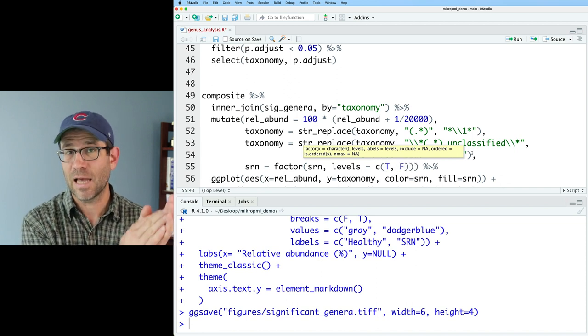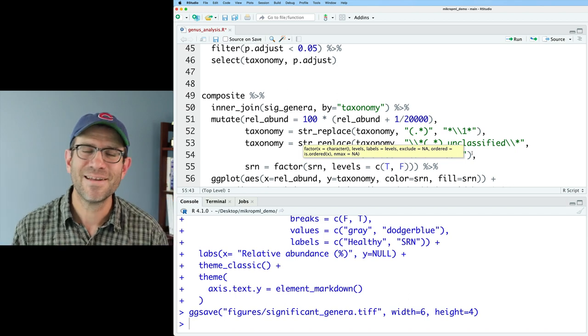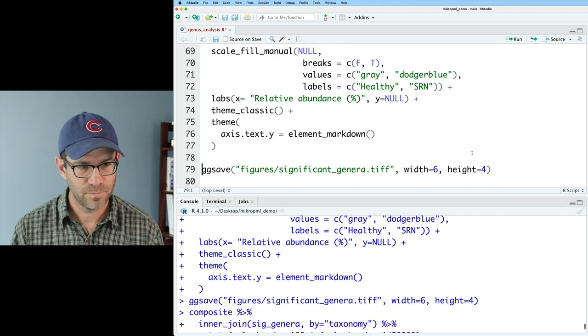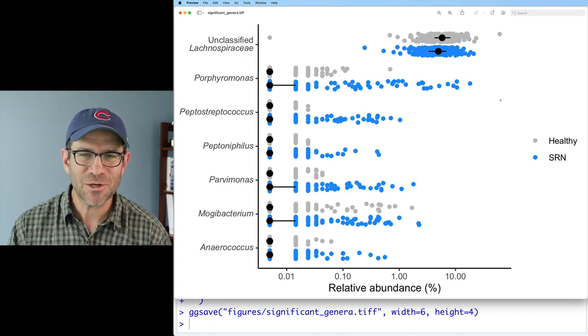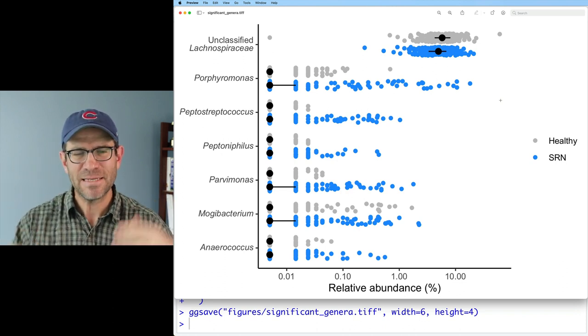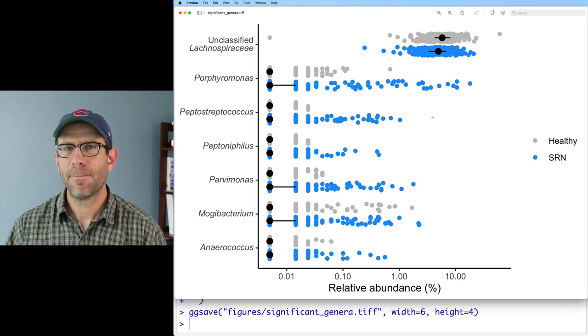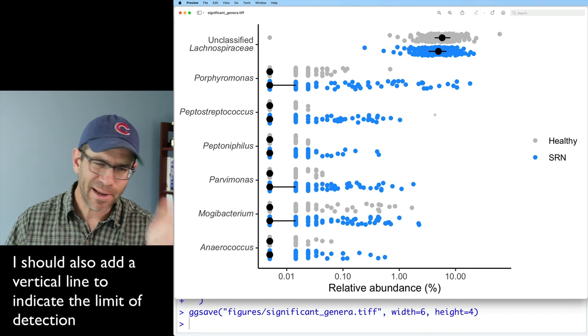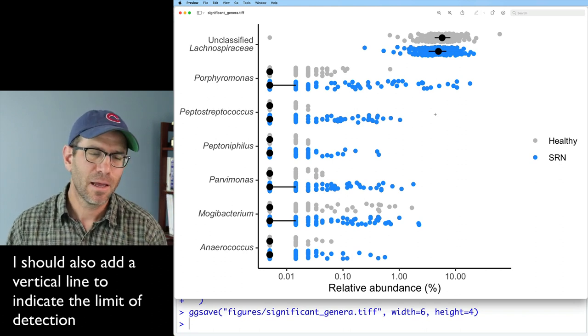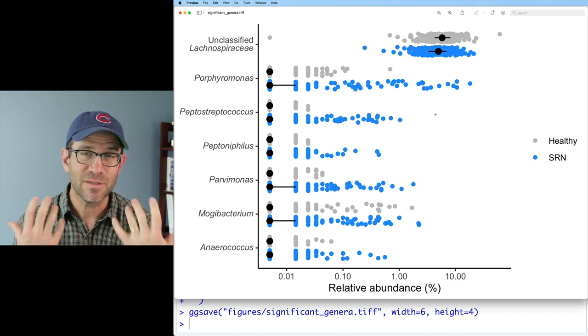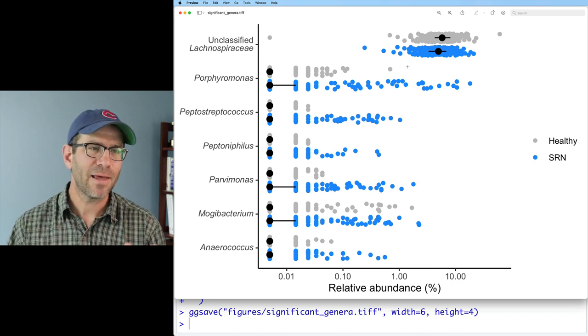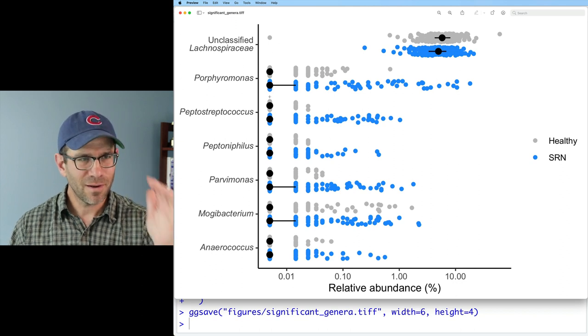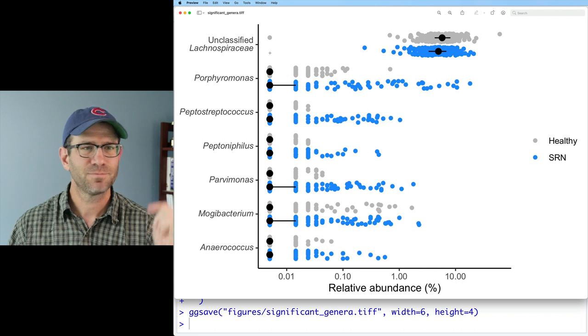So I can fix that by coming back up to my mutate statement here at the top of my code block where I'm generating the plot. And I will make SRN a factor and give it in the order that I want those categories of SRN. So we'll do SRN equals factor on SRN. And then I'm going to set the levels. And so the levels are the order that I want them. So I'll say C and then I'll do T comma F. By default, it's alphabetical order. So it'd be false and then true. I want to flip that to have true and then false. So this looks pretty good. Almost even like possibly even publication quality.